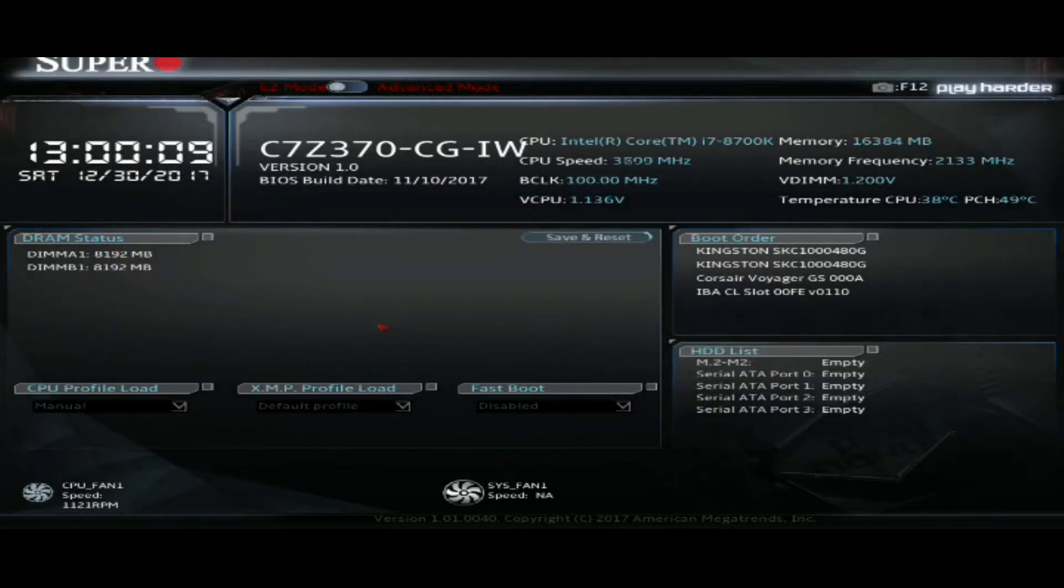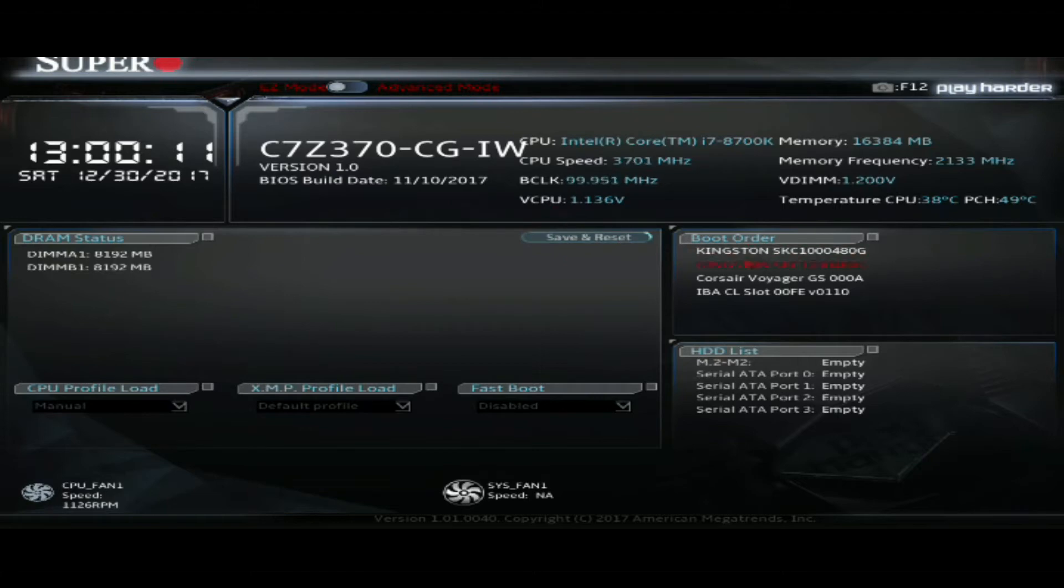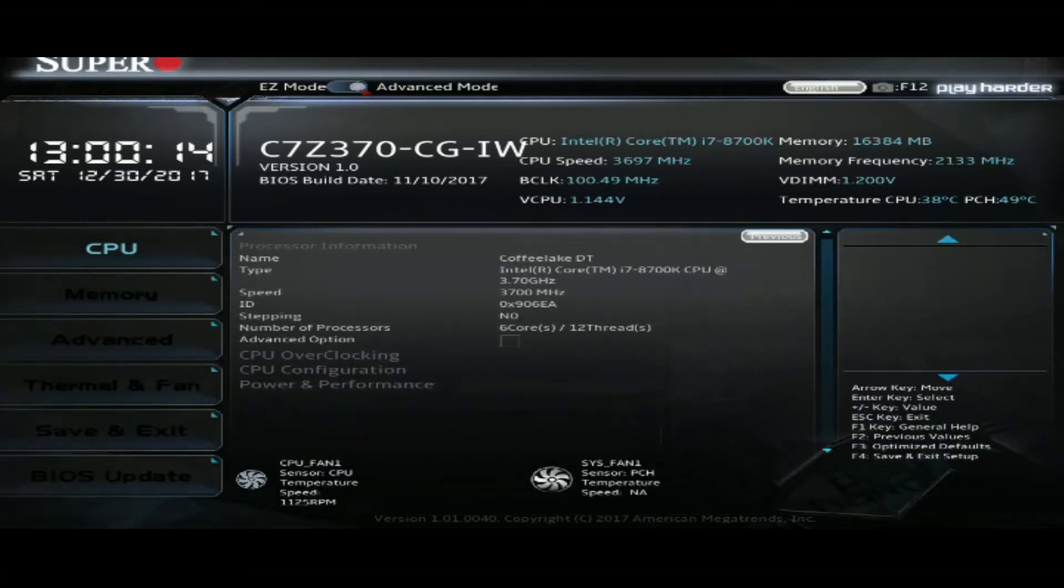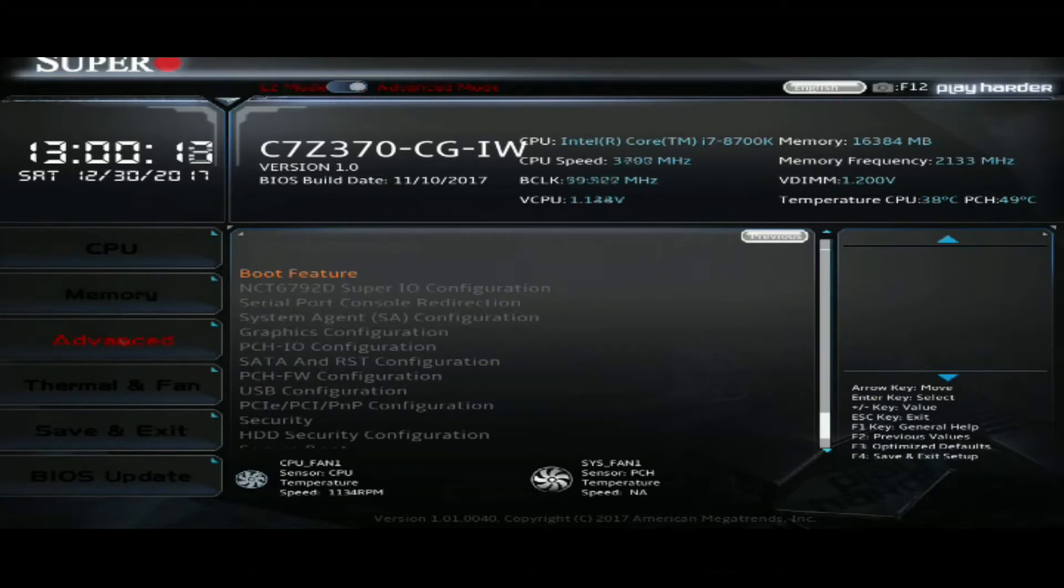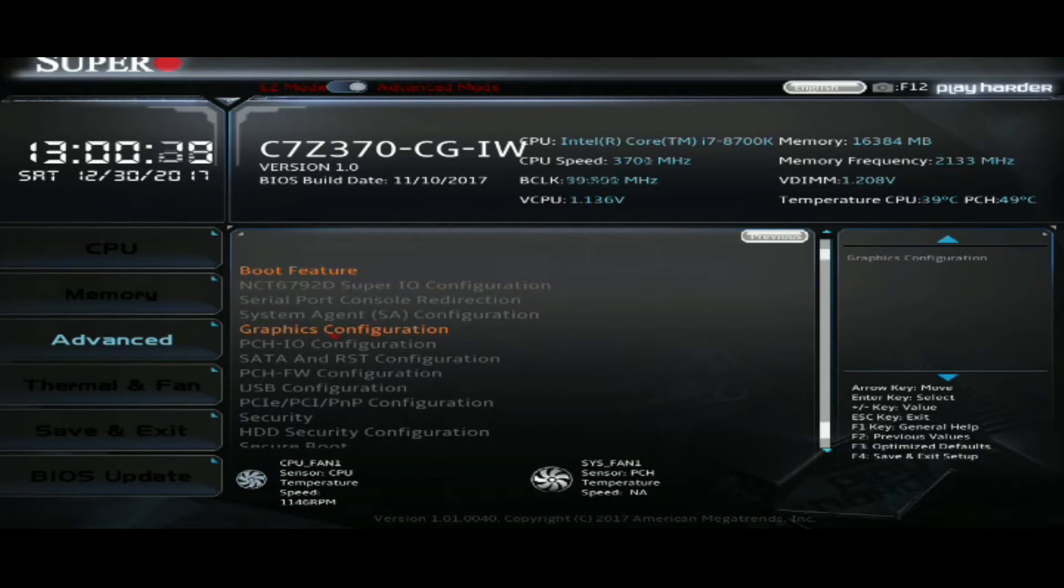First thing you want to do is press delete, go into Supermicro's UEFI. We're going to have to go in the advanced mode to set up RAID. Now you go to the advanced tab and you won't see a smart response technology menu, which you should at the top. So we have to do a few things.